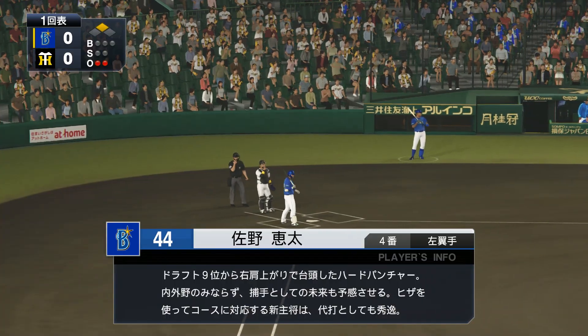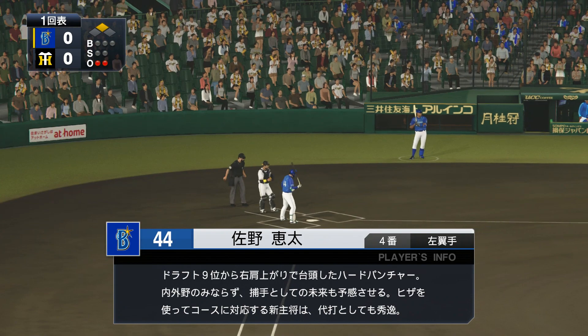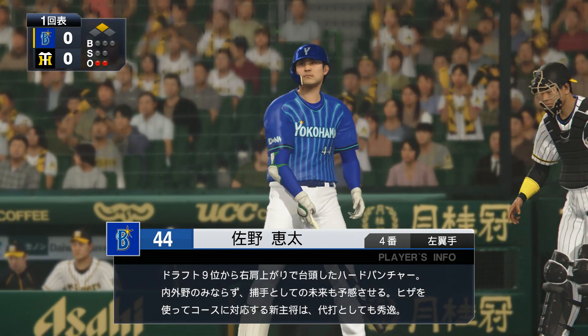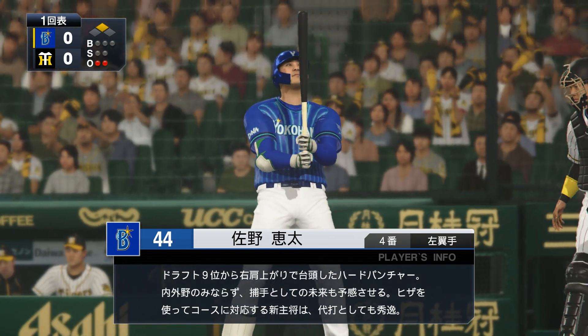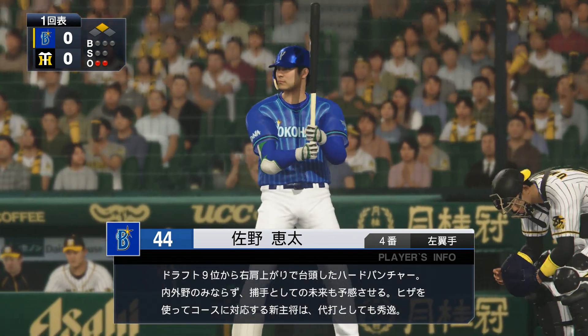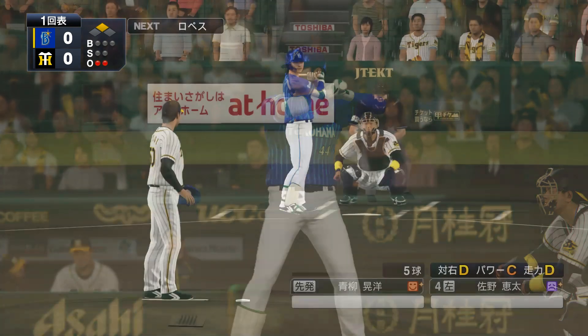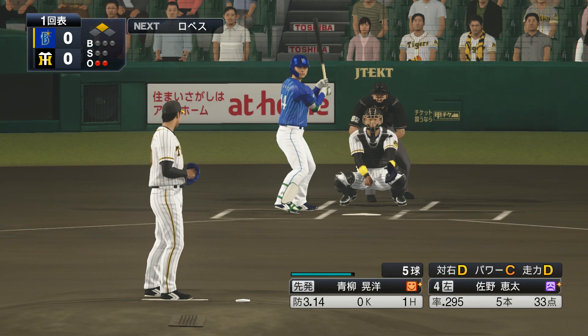That was a good call by the catcher. However, the batter is strong in clutch situations, so control mistakes cannot be allowed here. We need to be careful as Sano enters the batter's box.